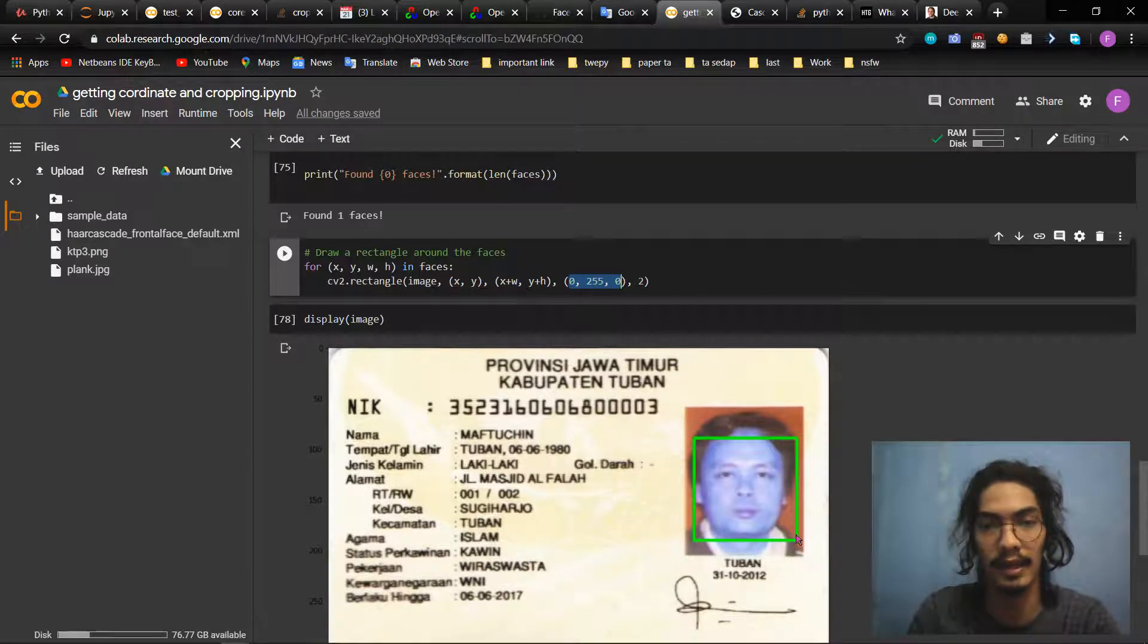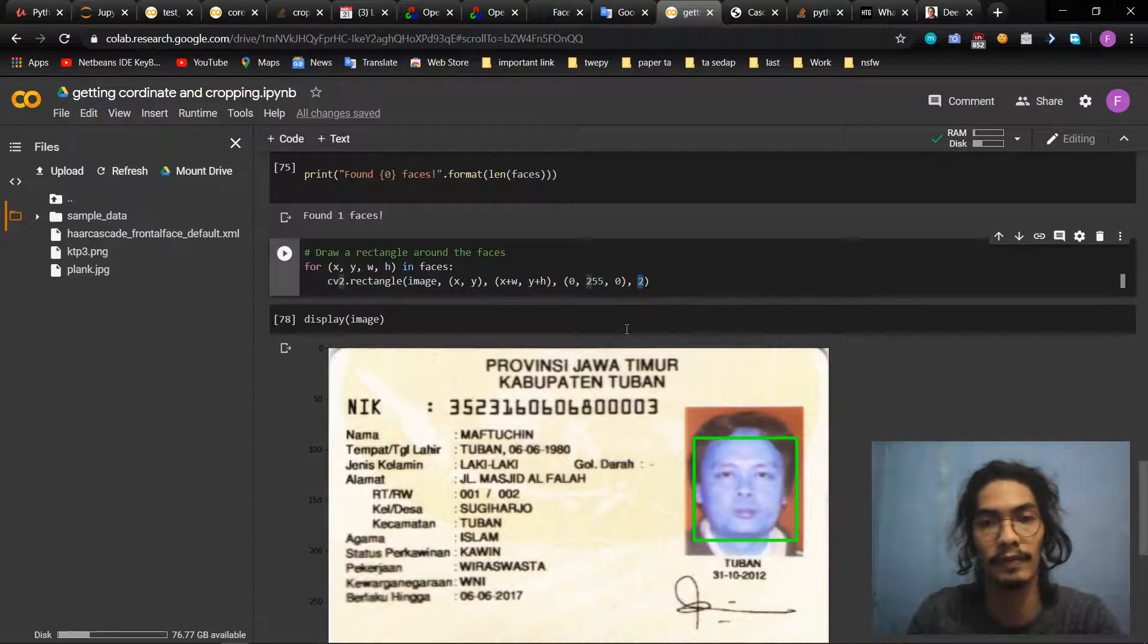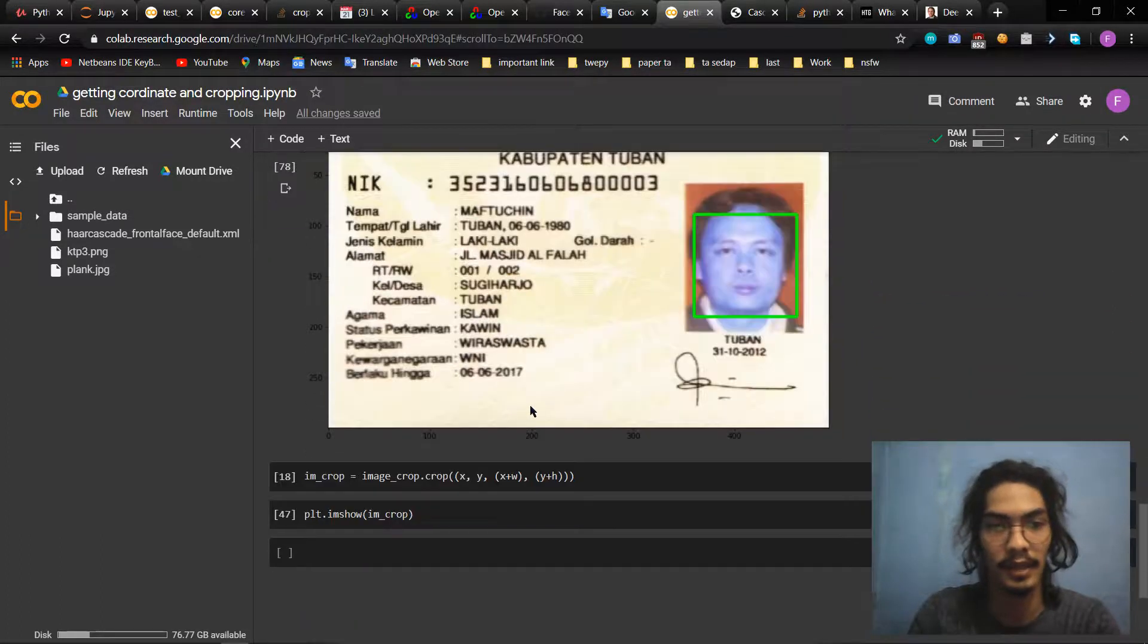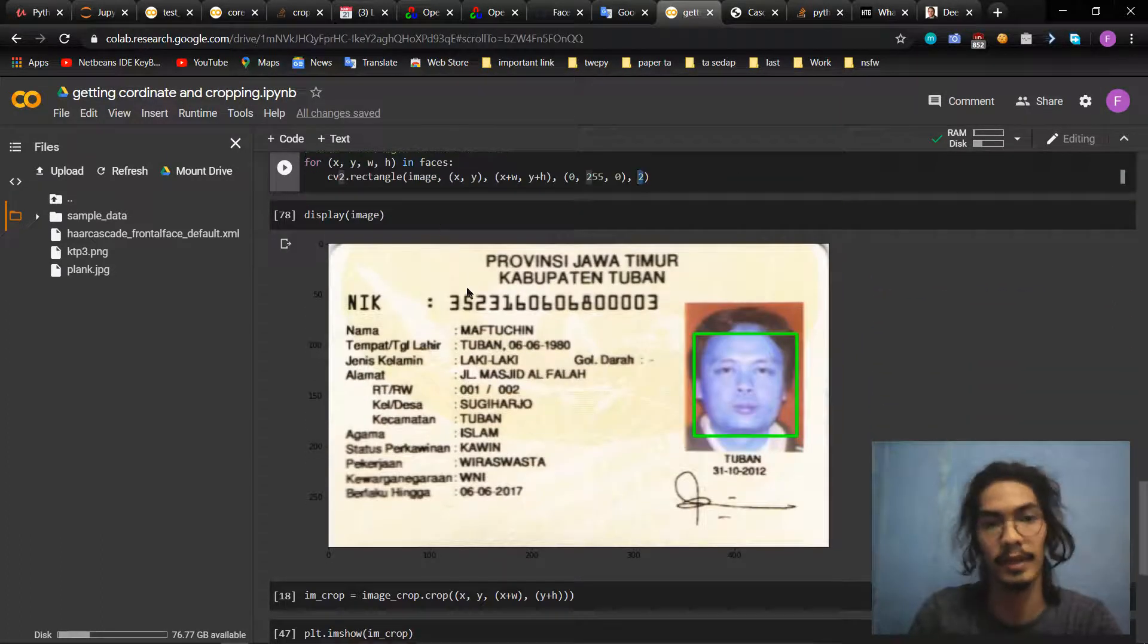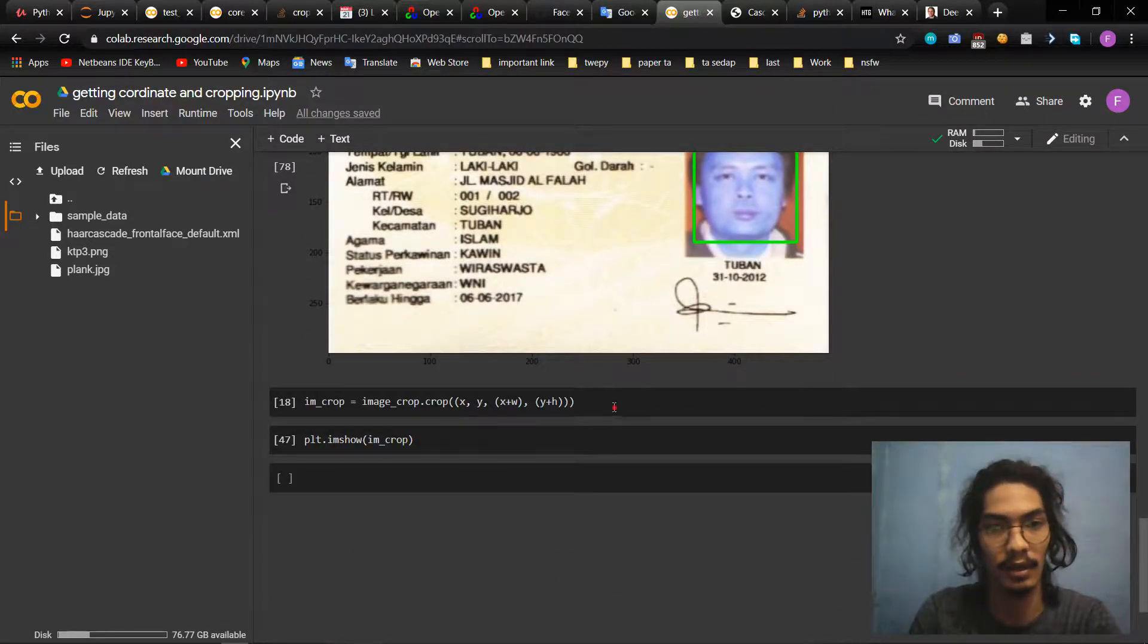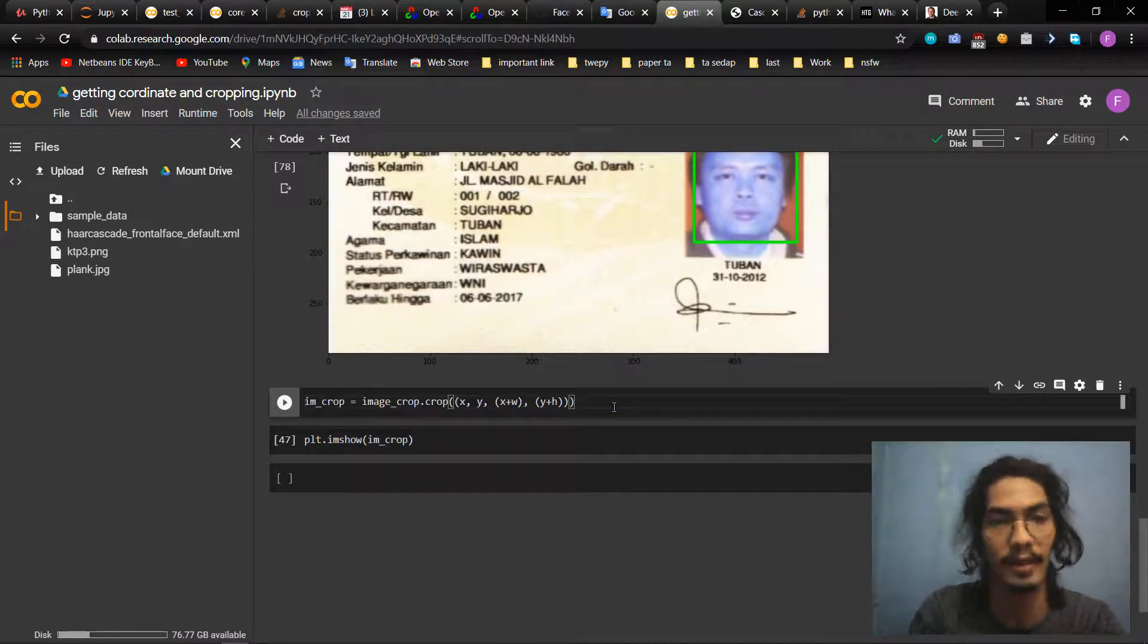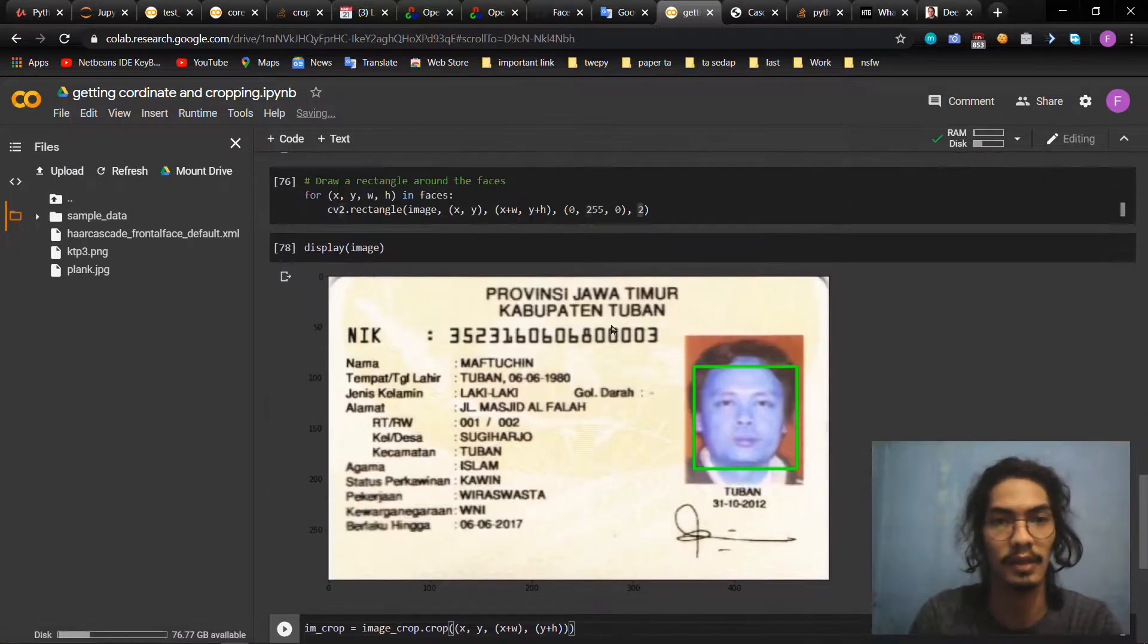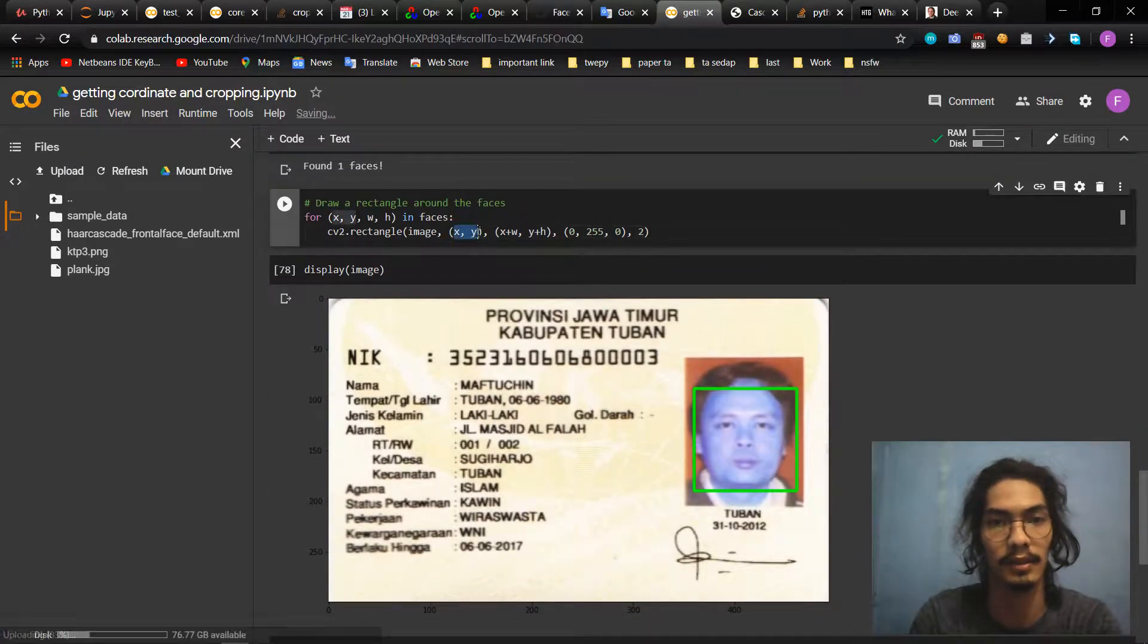Like this, it will be green. And then this is the thickness of the rectangle. Okay, so what we do after that is crop the image.